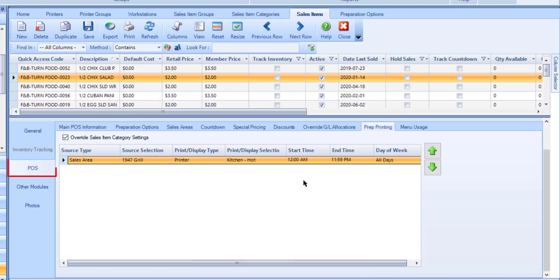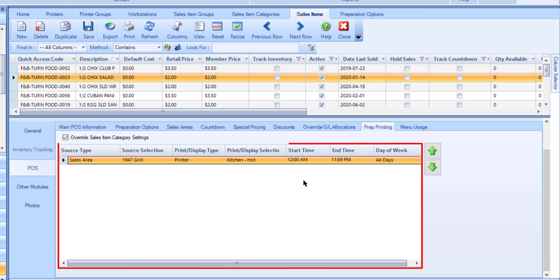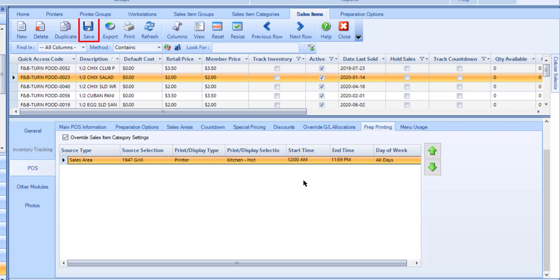In the POS tab and the Prep Printing sub tab, enable Override Sales Item category settings. Add each applicable printer, printer group, or KDU, and fill in all of the columns for each row. Then go ahead and save once you've made your adjustments.